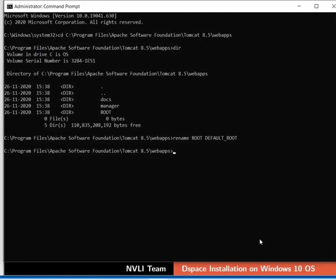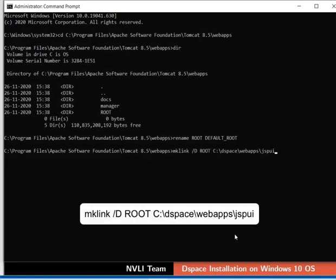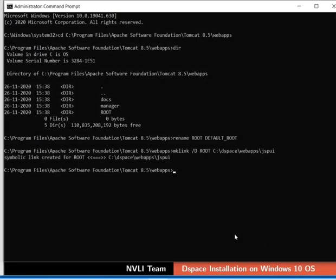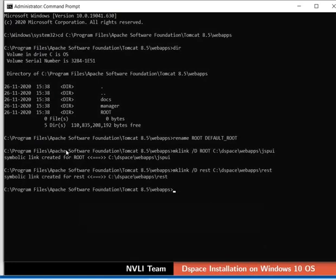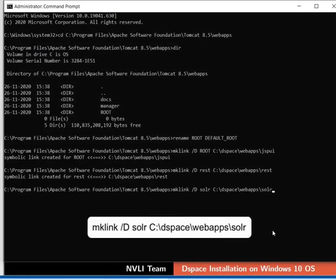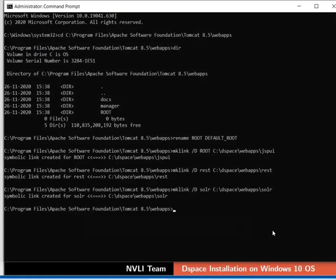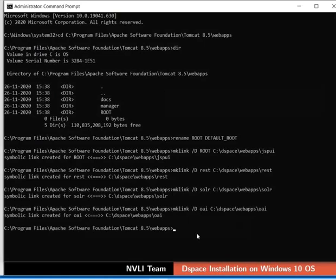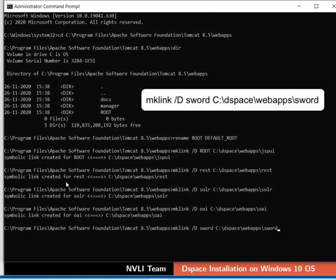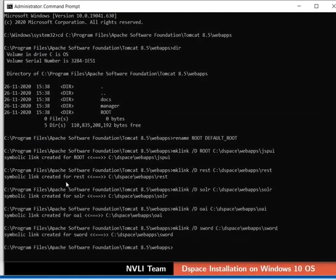Now we will deploy DSpace web apps on Tomcat. DSpace offers JSP and XML based user interfaces. We will deploy DSpace with the JSPUI interface as default. To do so, type the command as shown. Next, we will deploy REST web app by typing the command as shown. Now we will deploy SOLAR web app by typing this command. Next, to deploy OAI web app, type the command as shown. Lastly, we will deploy SWORD web app by typing this command.